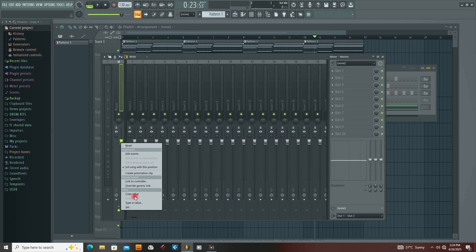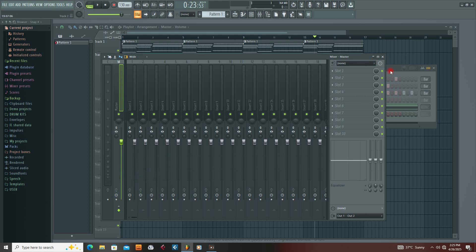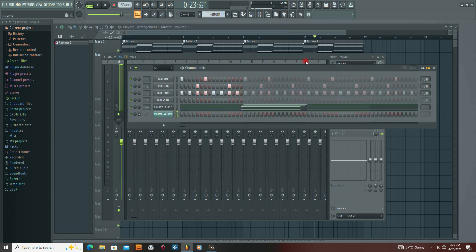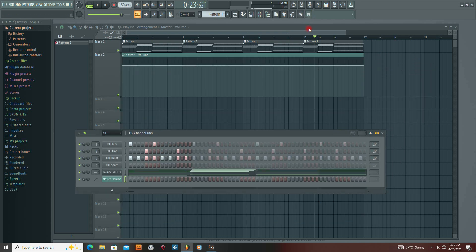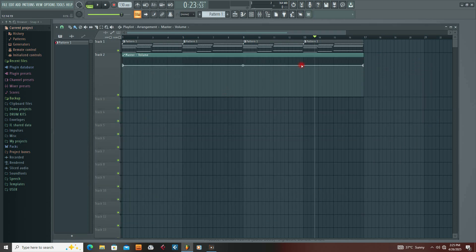I deleted it, went to my master volume and deleted that too, then went to my mixer to create a new automation clip. I came back, left-clicked, and this time only one point was actually there. I clicked again and confirmed it.